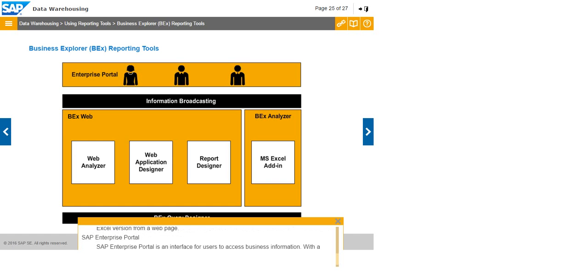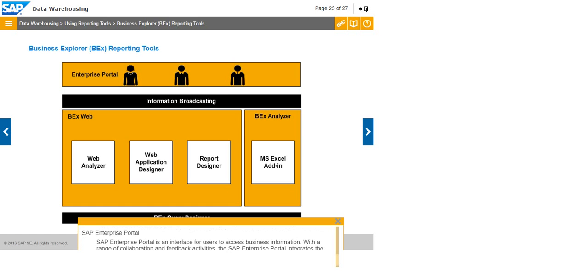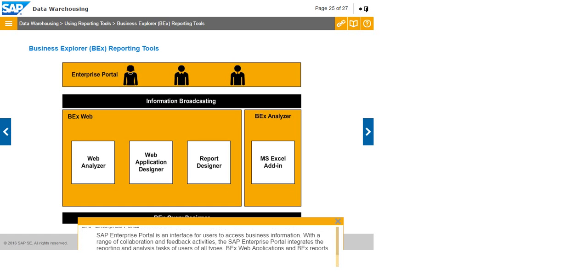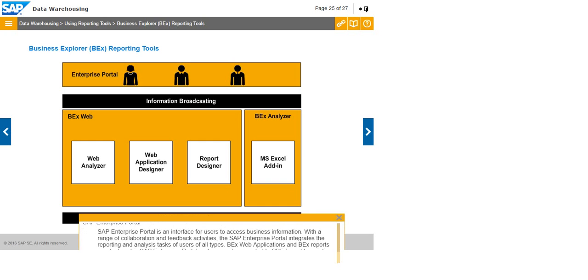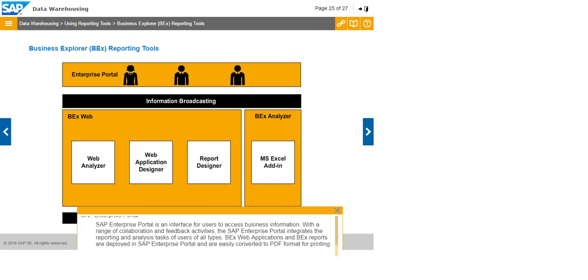SAP Netweaver Portal is an interface for users to access business information. With a range of collaboration and feedback activities, the SAP Netweaver Portal integrates the reporting and analysis tasks of users of all types. BEX Web Applications and BEX Reports are deployed in SAP Netweaver Portal and are easily converted to PDF format for printing.